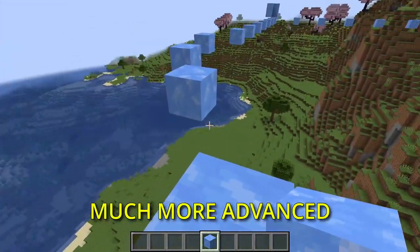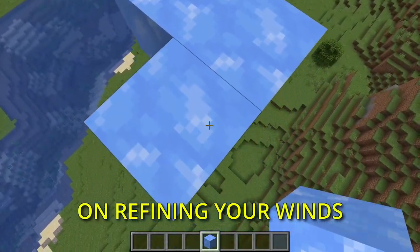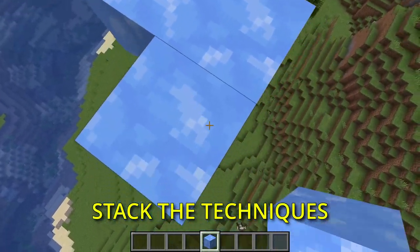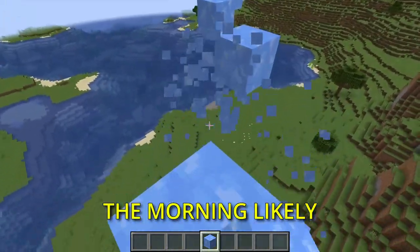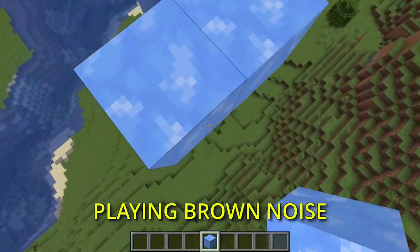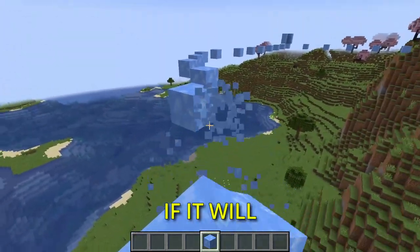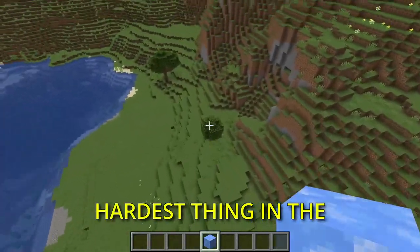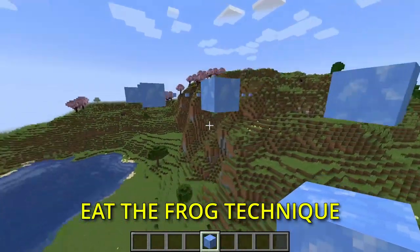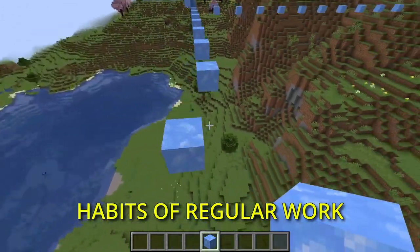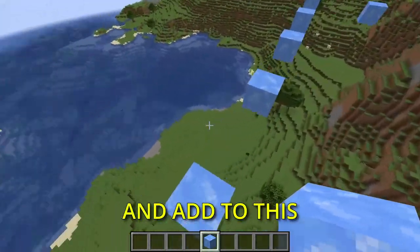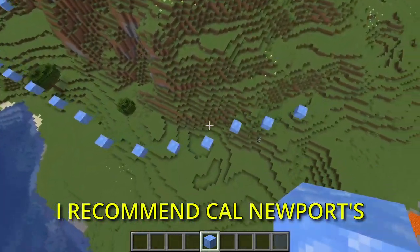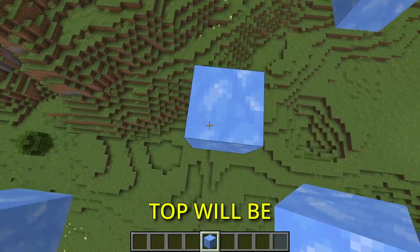Let's say you are much more advanced after months of working on refining your wins. Here you can combine the strengths of everything you've learned and stack the techniques. You wake up in the morning likely with no distractions — I personally recommend playing brown noise in the background. I personally find it much easier to work with brown noise. You do the hardest thing in the morning using the eat-the-frog technique, develop increasingly powerful habits of regular work on your channel, and add to this the deep work technique. I recommend Cal Newport's book Deep Work. The cherry on top will be habit stacking.